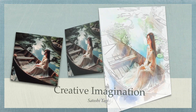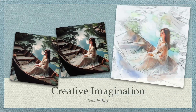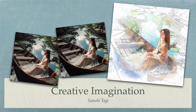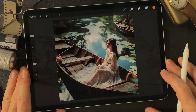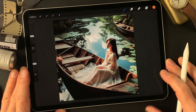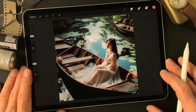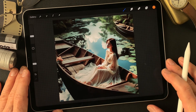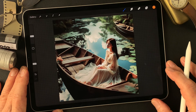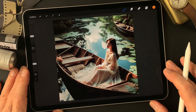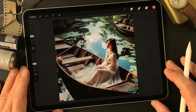Hello everybody, welcome to the digital painting and photography channel. This is Toshi Yagi from the beautiful little island of Okinawa, Japan. I'm a photographer. I made this image a couple of days ago using Image Creator DALL-E 3.